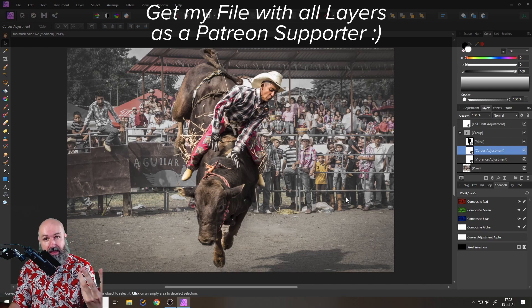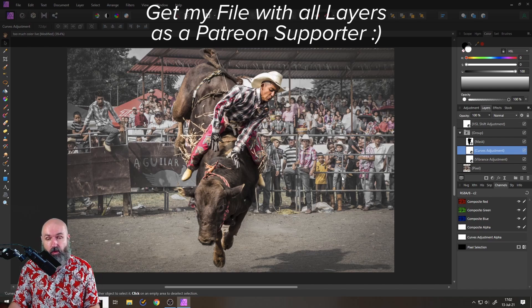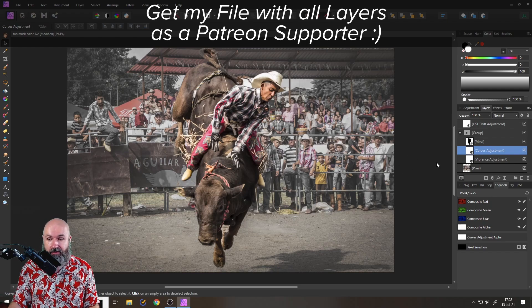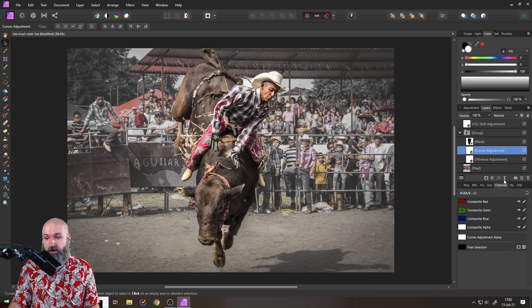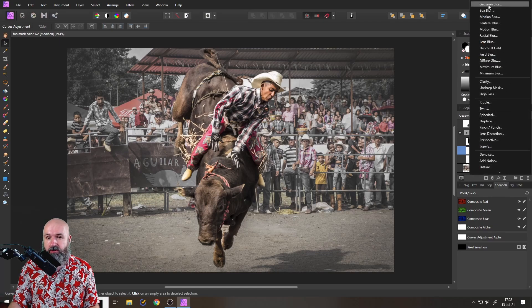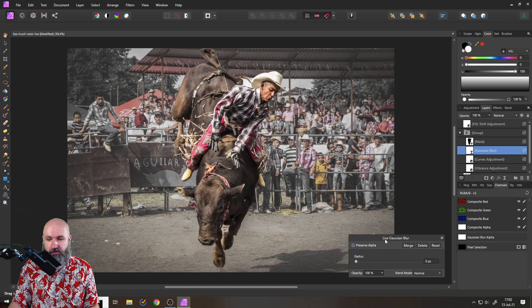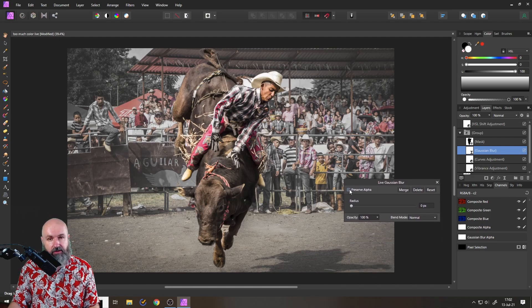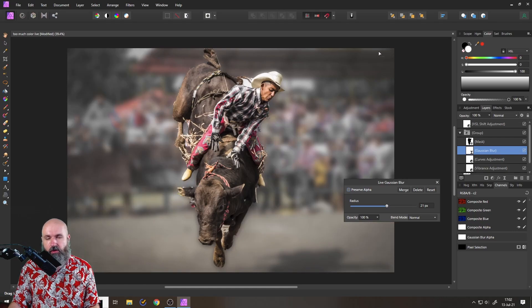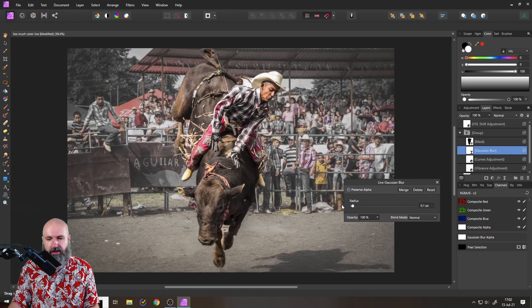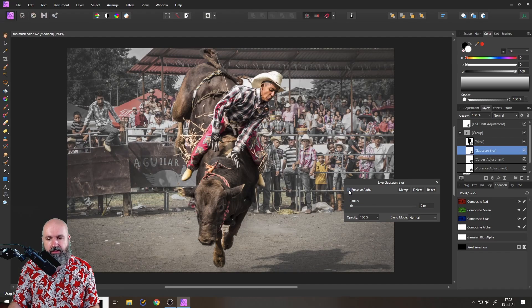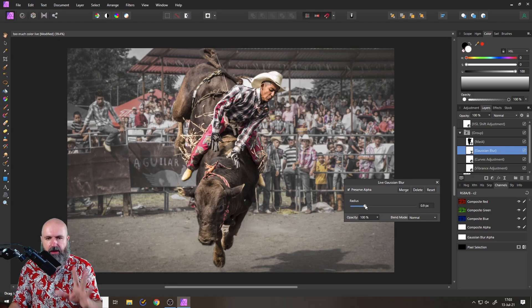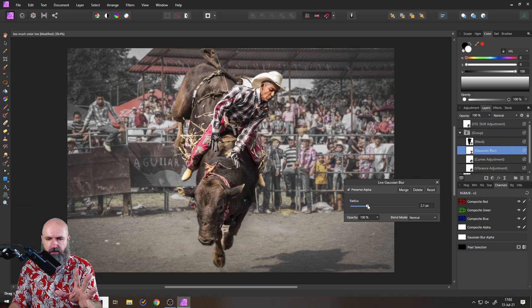But to make this even more effective, I want the background to be a little bit blurry. So what I'm going to do here is to use the live filter, Gaussian blur. And then as you can see, it's still in the group. I will click on preserve alpha because if I don't do that, you can see here if I click here, this will have these ugly glowing edges around my image. I don't want that. So let's click here on preserve alpha, move it up a little bit like this. So the background is blurred, but at the same time, we can still see what is going on.